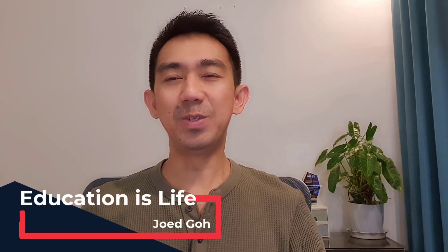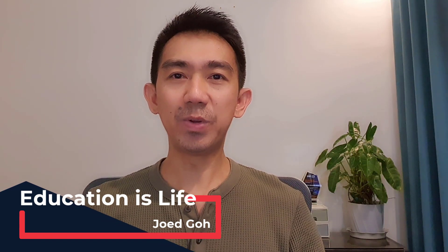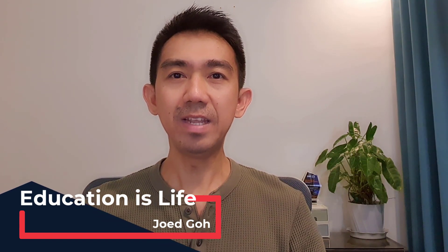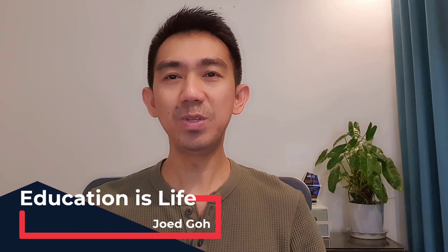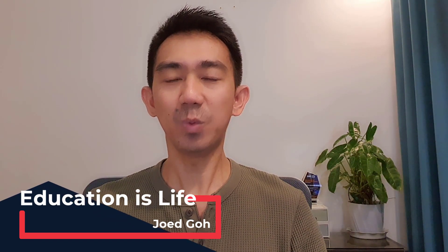Hi, this is Joed Goh, and welcome to Lesson 13 on Designing Database Solutions with Microsoft SQL Server 2022.